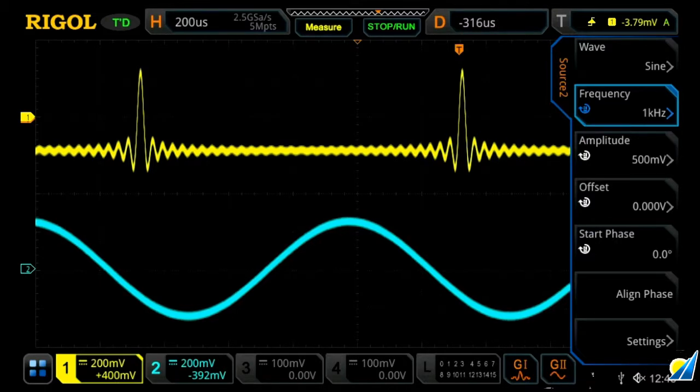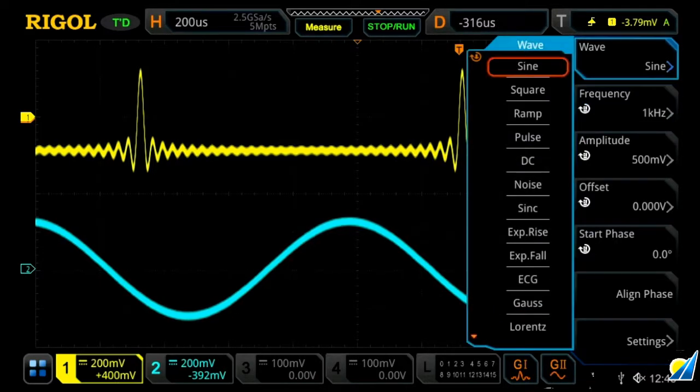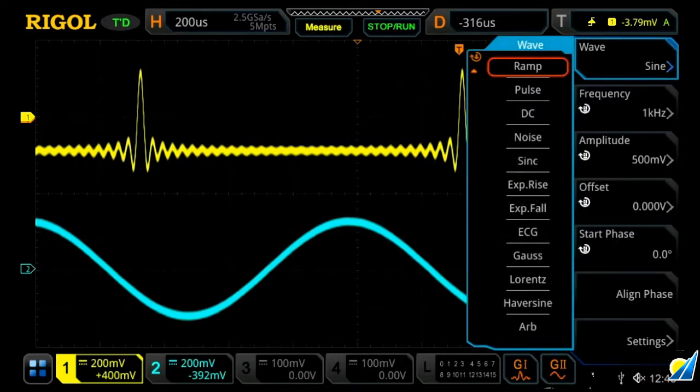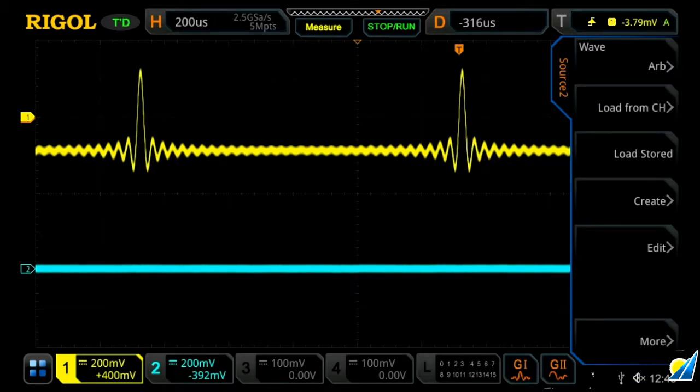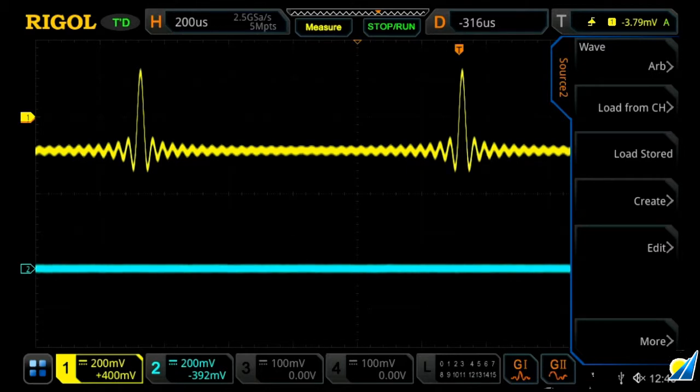What we're going to do here is select our waveform, go all the way down, and select arbitrary. From here, this is where you can load a stored channel via a flash drive, create a function or edit one, or load one from a channel.